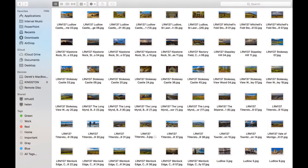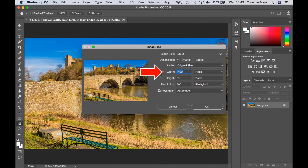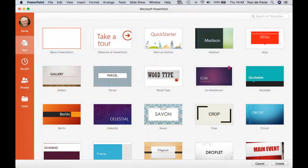Before you start, shortlist your images and place them in a separate folder for easy access. Change resolution to 1400 pixels width and allow height to take care of itself, depending on format ratio. OK, let's get started.